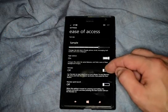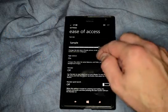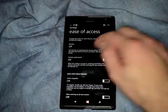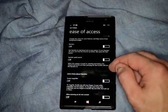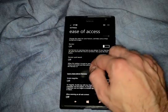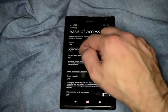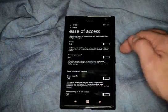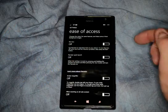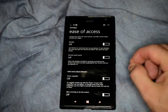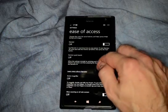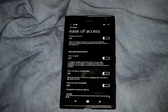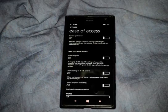You can also turn the Narrator on. When we turn the Narrator on, it'll actually start narrating everything that you touch. We also have the Narrator quick launch. When that's turned on, pressing and holding the volume up button and pressing the Start button will turn the Narrator on, so you can have it on or off as needed. Otherwise, it's just always on if you turn it on.